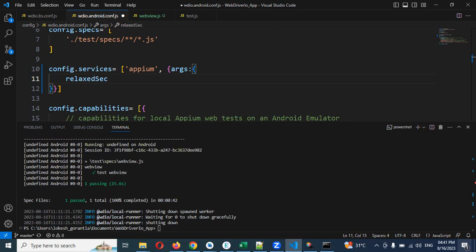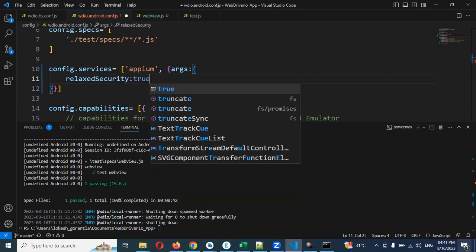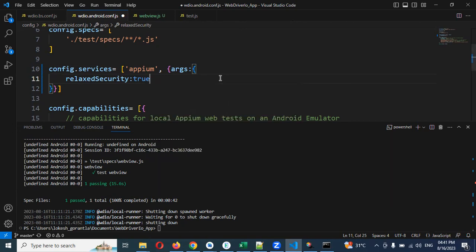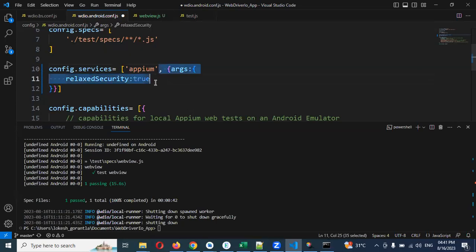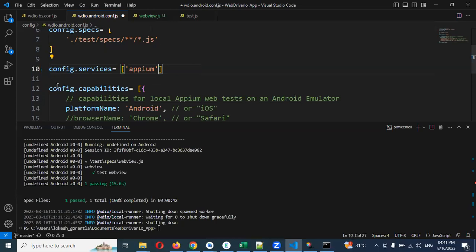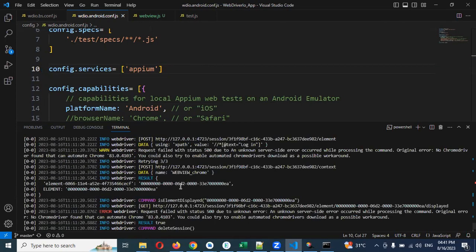There is a config services will be presented and here we need to add it for one line of code like comma, and you need to use curly braces inside that, args and colon again two curly braces and here we need to add relax security colon true. This one you need to add it. If you add right it will work for you guys as well.